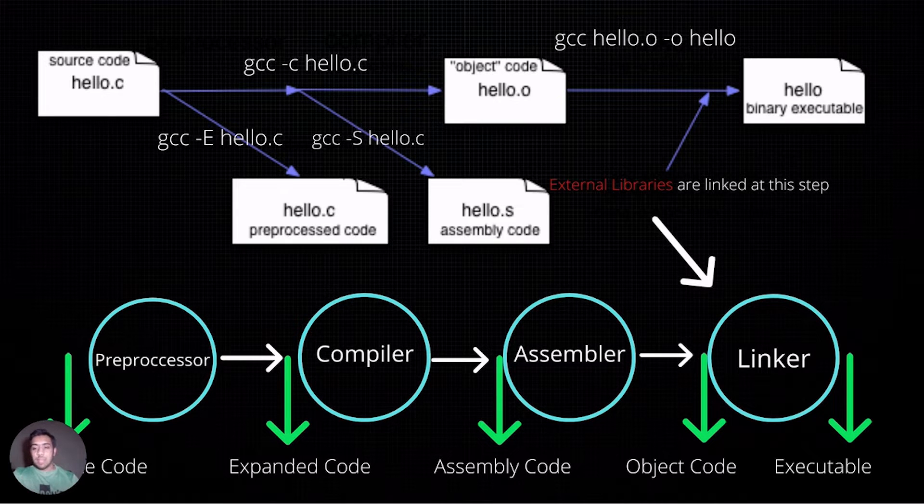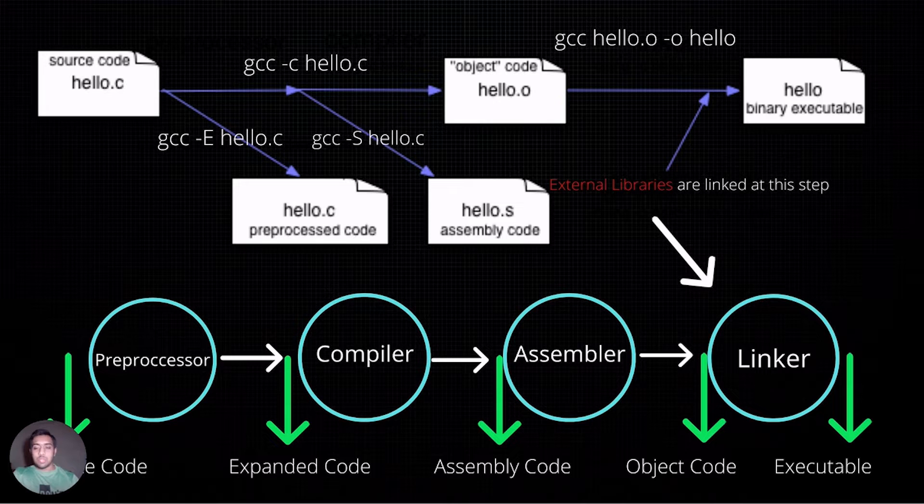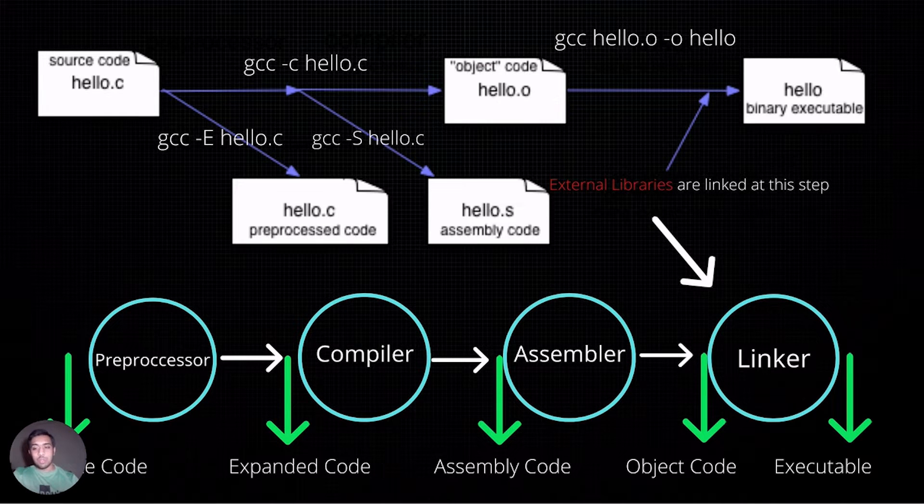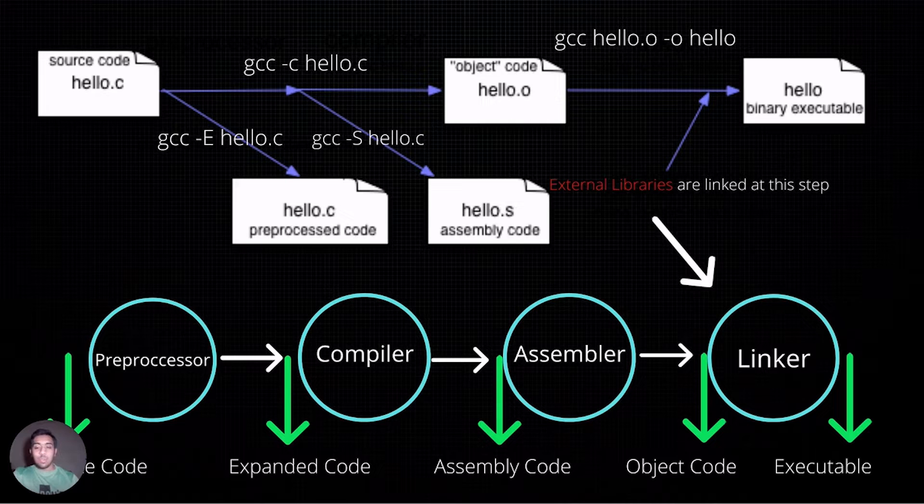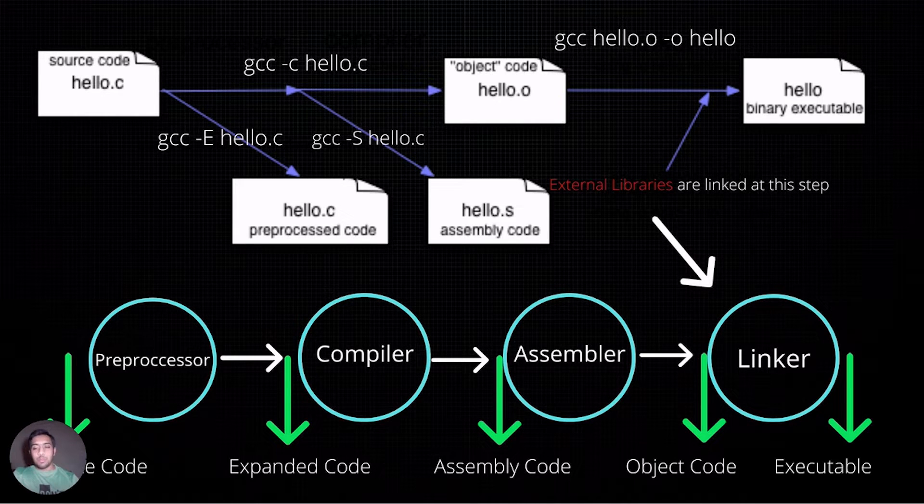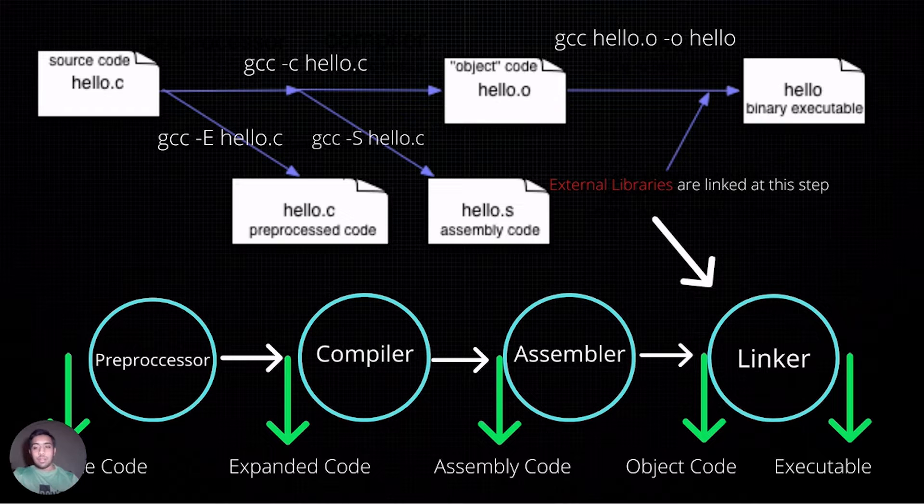The assembler present in GCC is used to assemble this assembly code into an object code, which is then linked with external libraries to produce the final executable or binary.